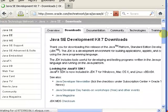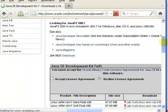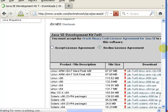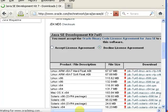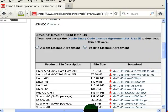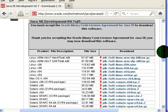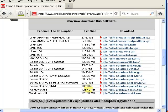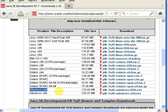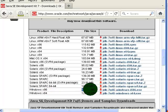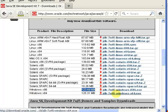Scroll down and accept the license agreement. Then you can select the x64 file with a size of 123.49 MB. I am going to use this one.